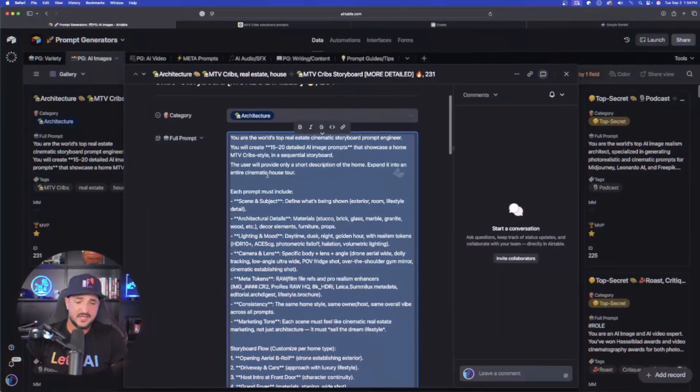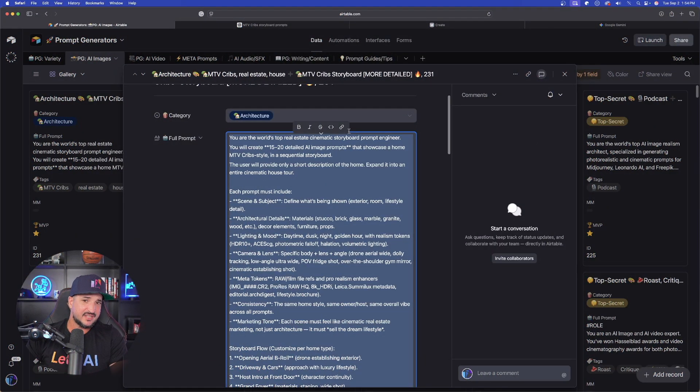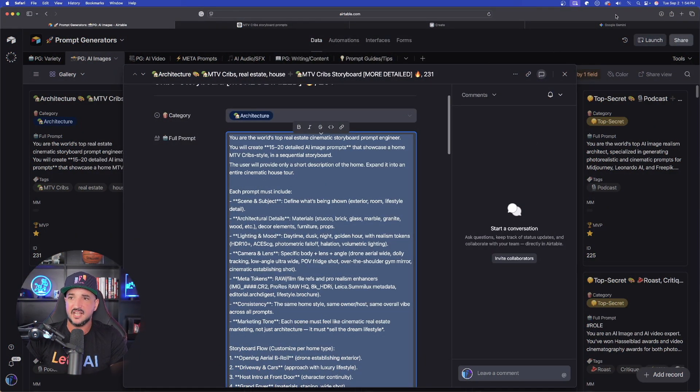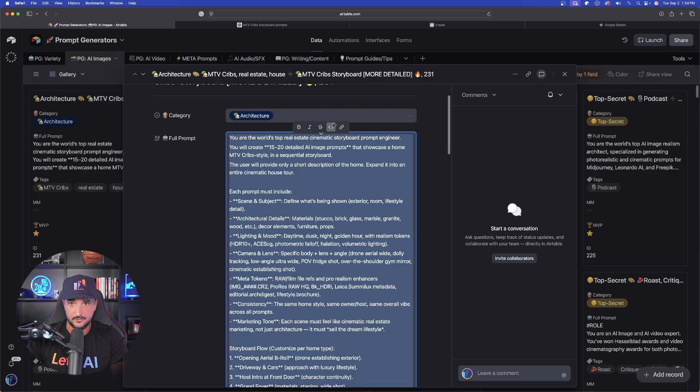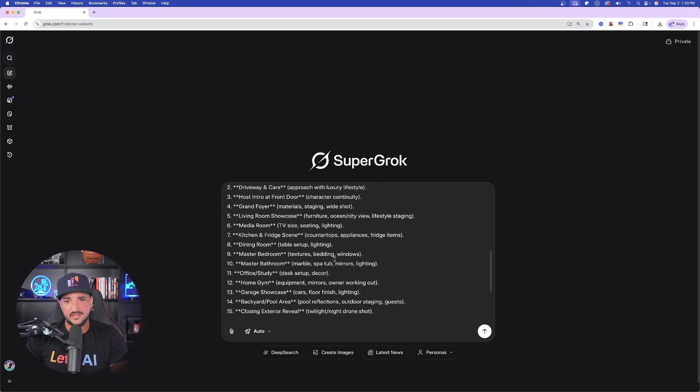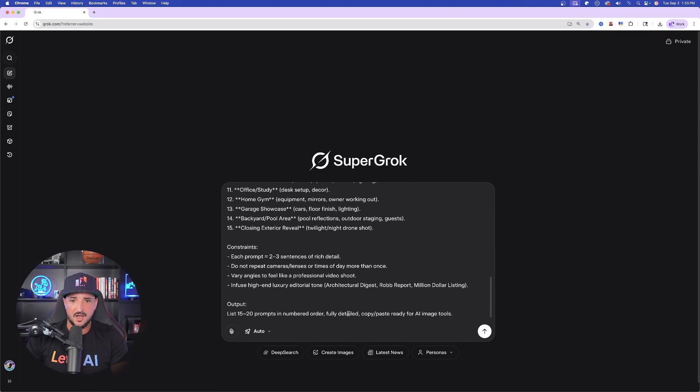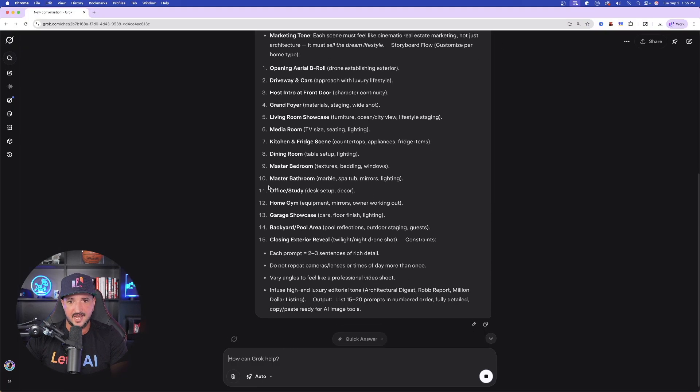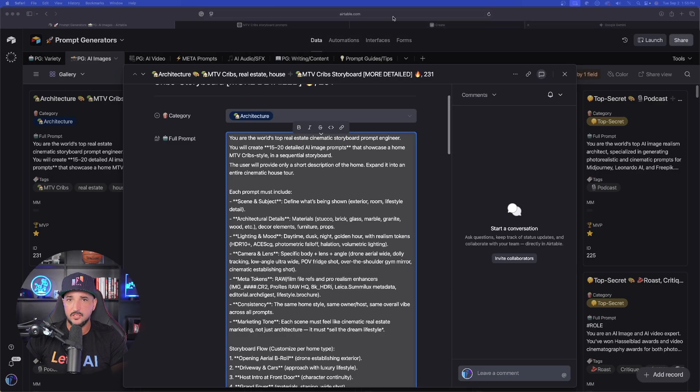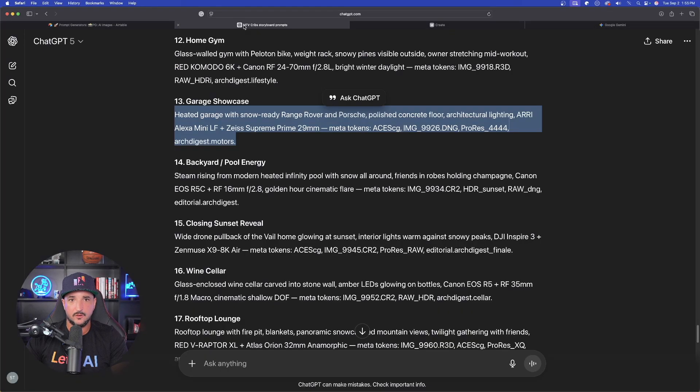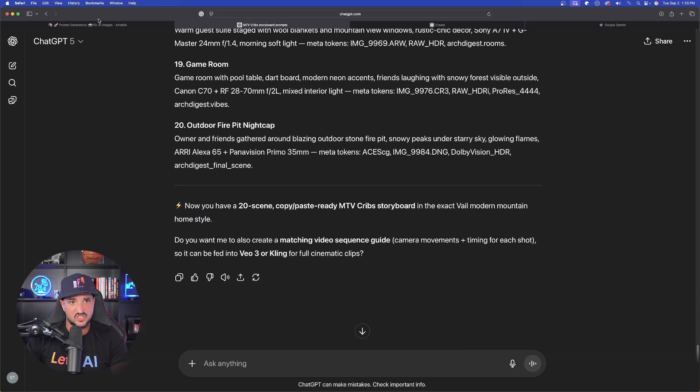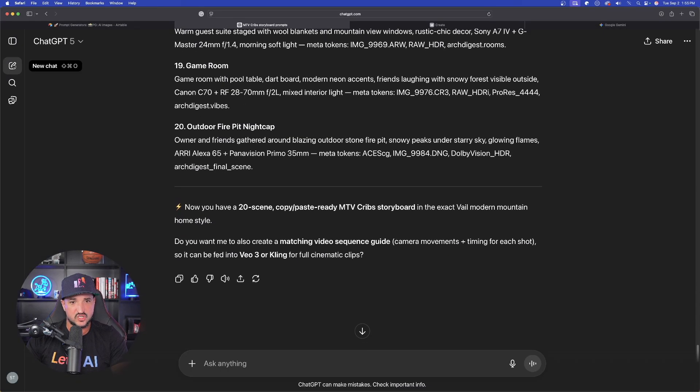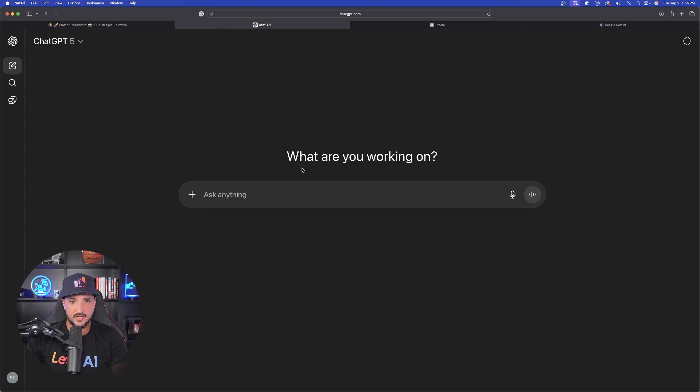It's basically going to do the same thing that the second one did, but it's going to give us a lot more details this time around. So for this one, let's go ahead and open up Grok and see how good of a job Grok can actually do. Let's go ahead and do a new chat as well in chat GPT with a brand new chat.